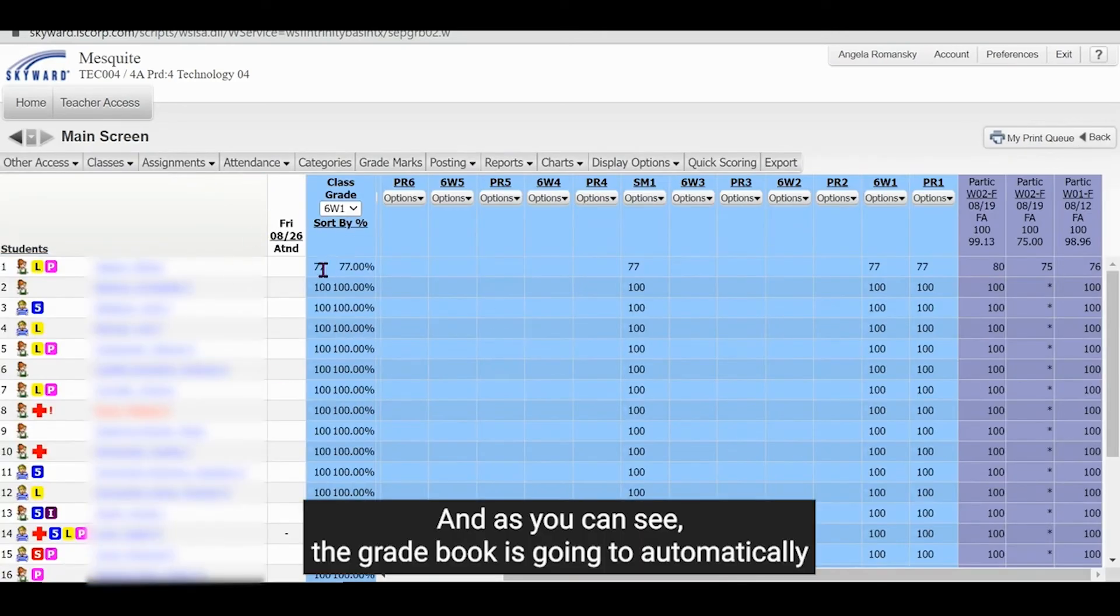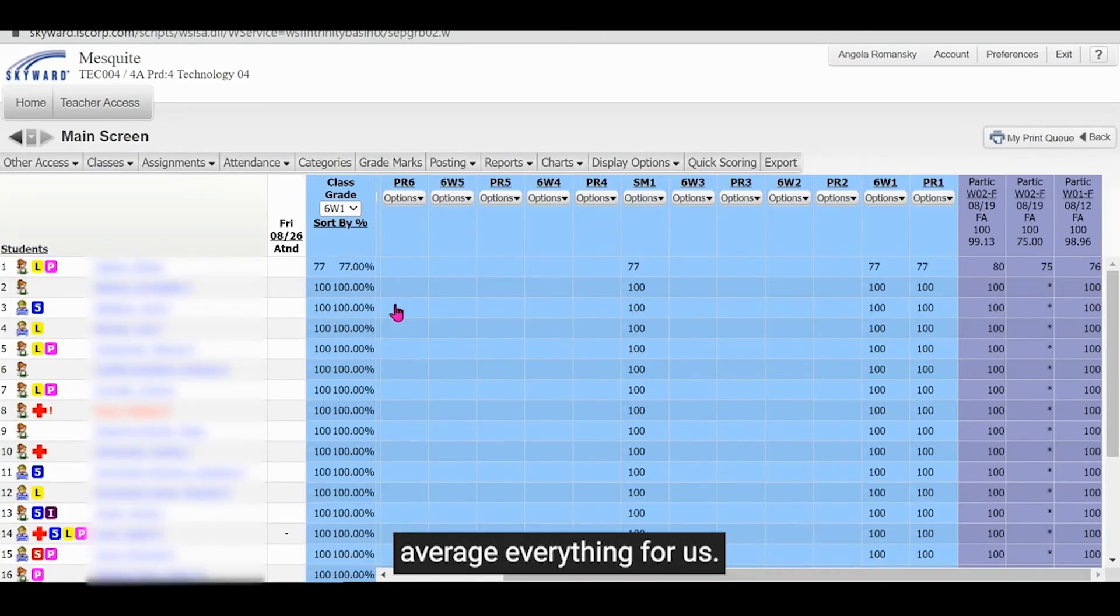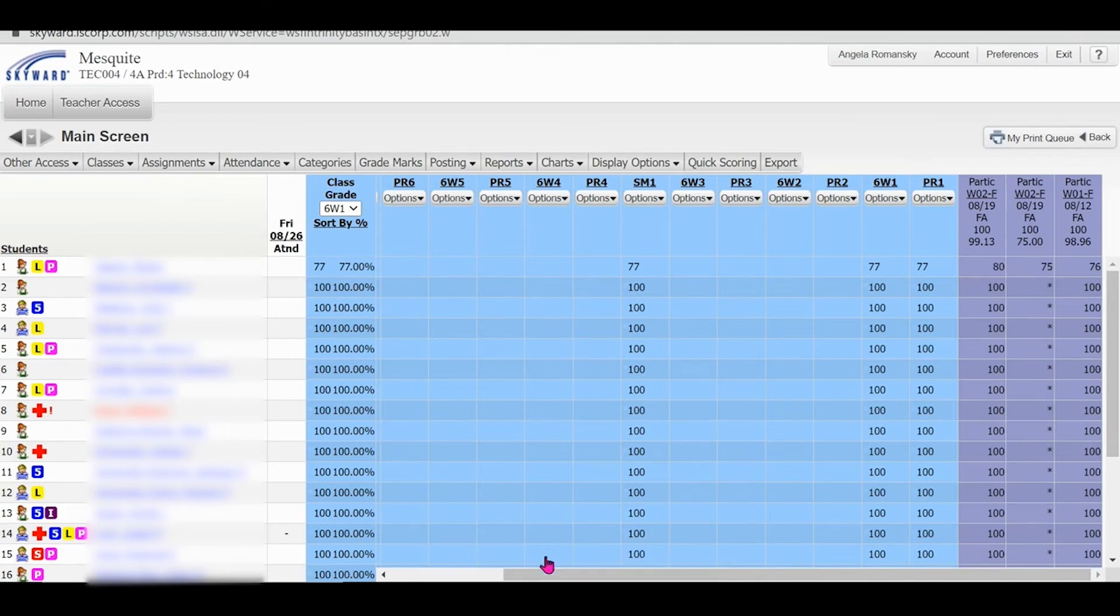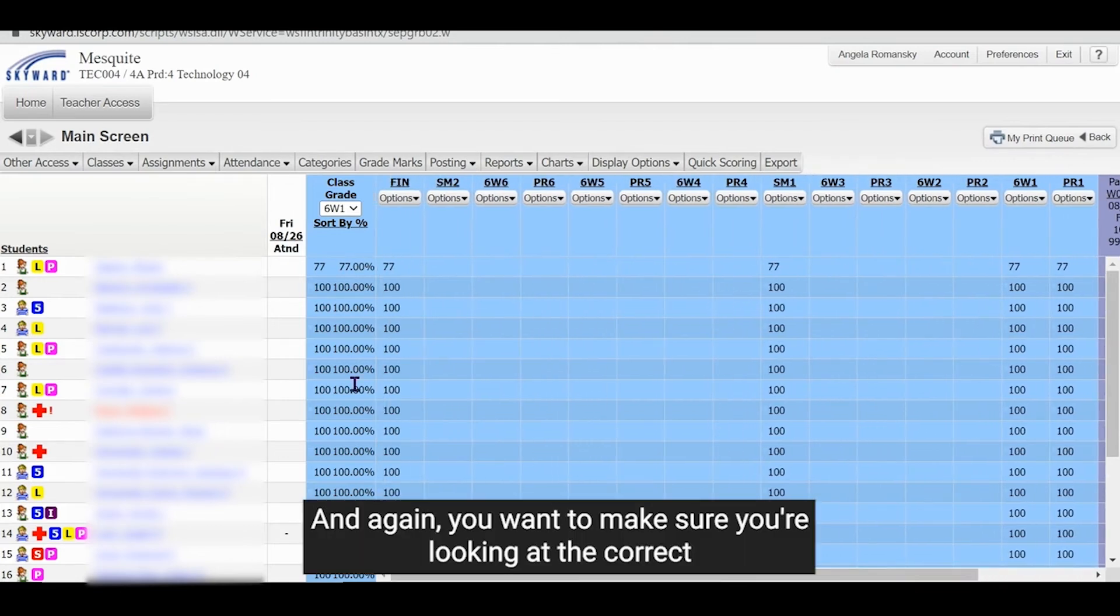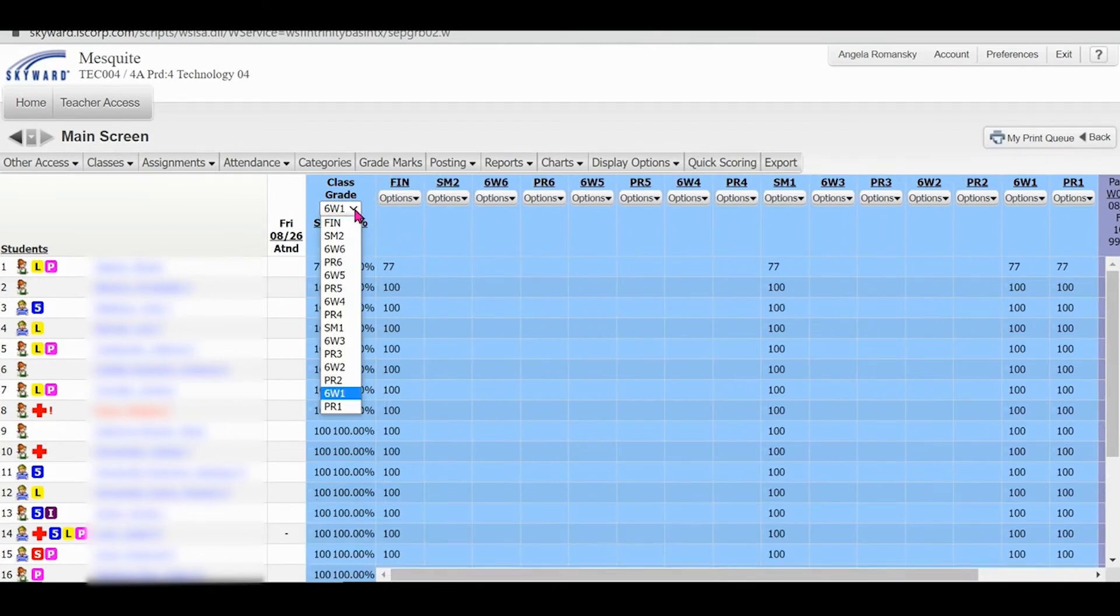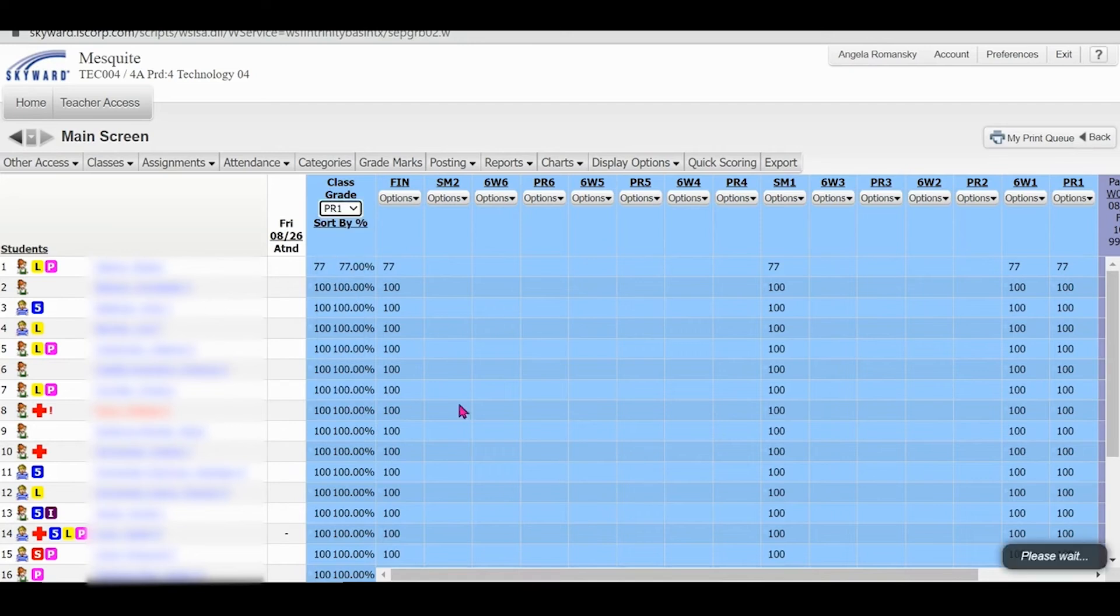And as you can see, the grade book is going to automatically average everything for us. And again, you want to make sure you're looking at the correct six weeks.